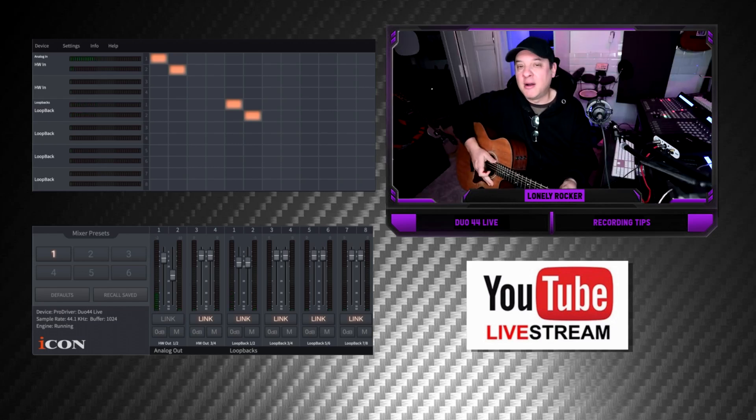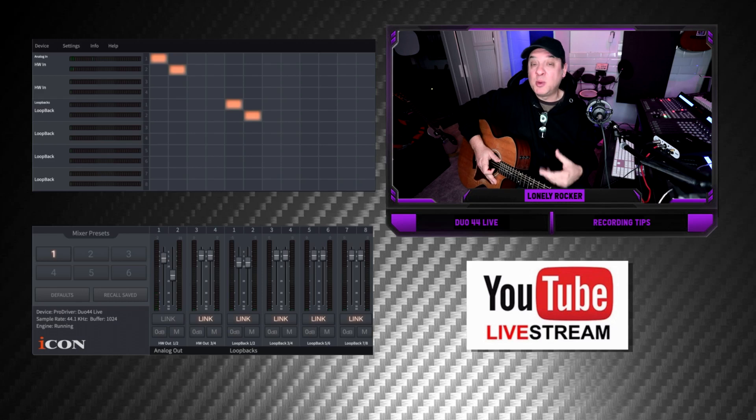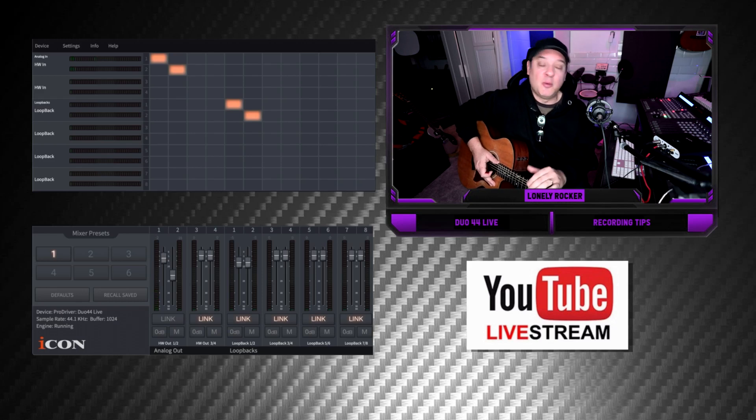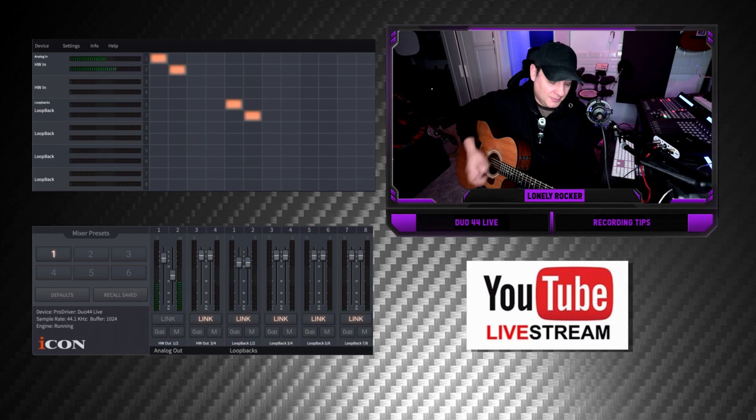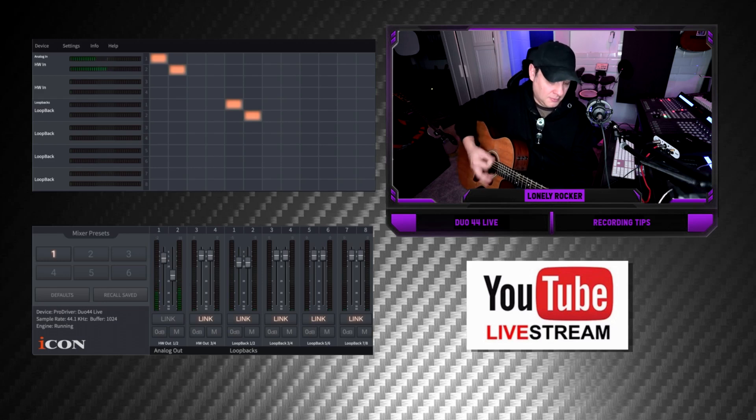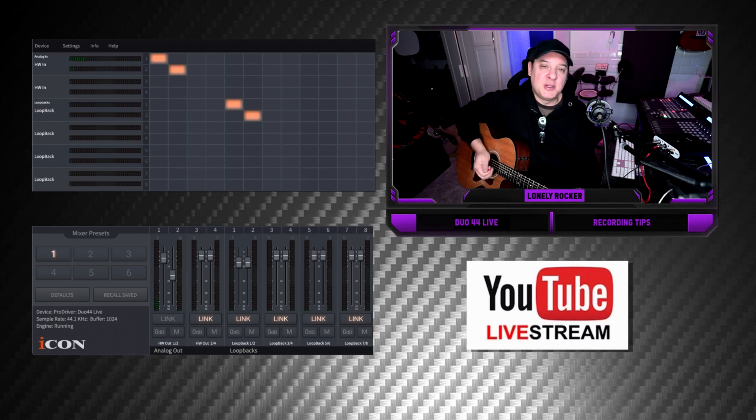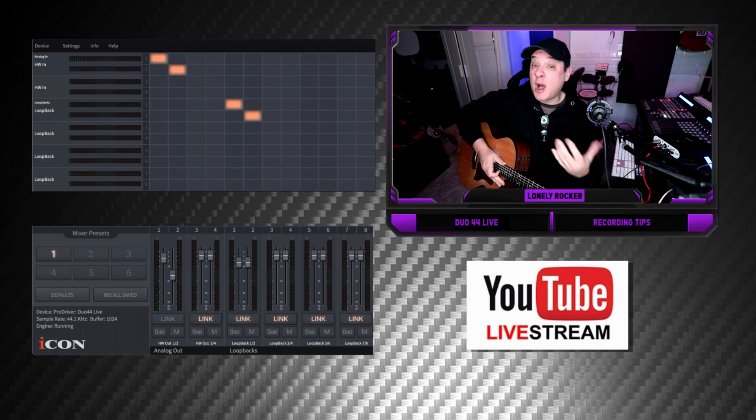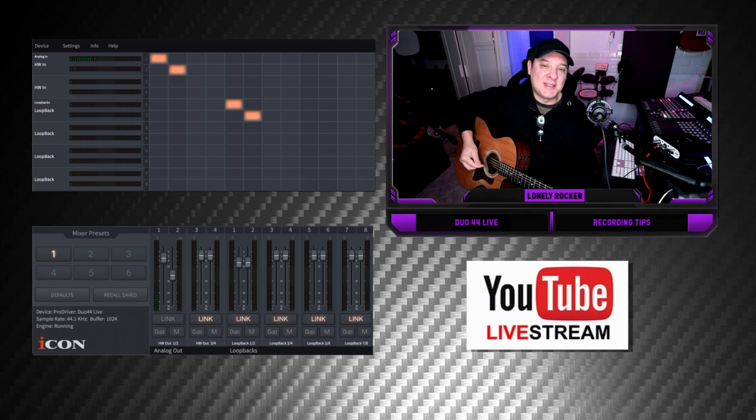Yes, I'm Dan the Lonely Rocker and I'm taking a look at the Duo 44 Live and I want to explore some different recording techniques. For one we've got an acoustic guitar. So I want to take a look at recording this instrument and see the different options that we have and how we can incorporate that into our main production. Let's get started.